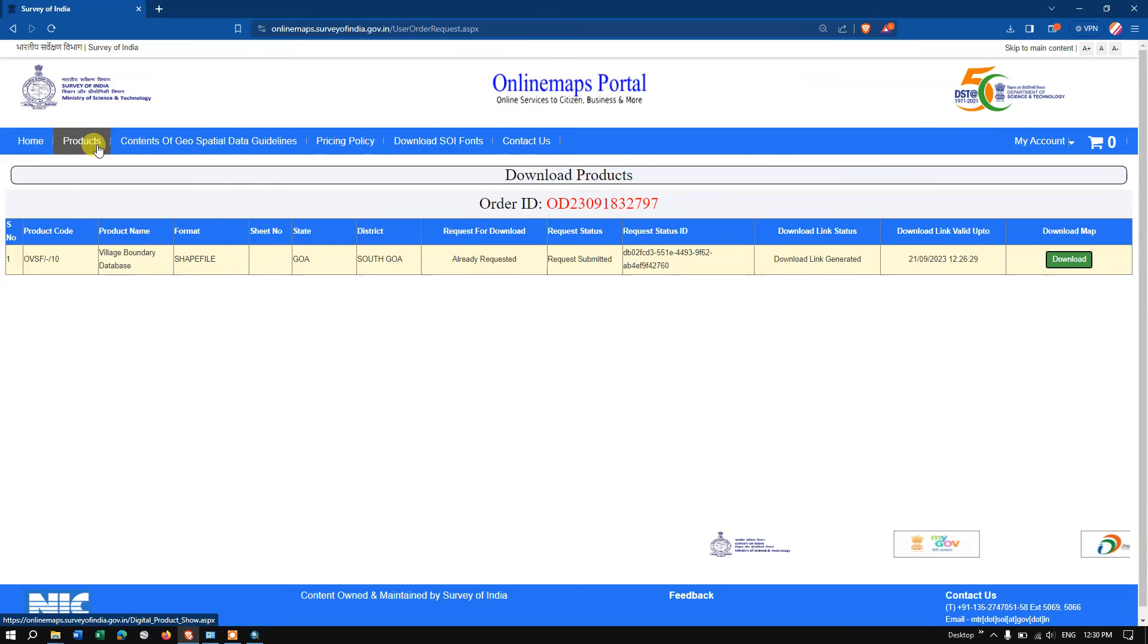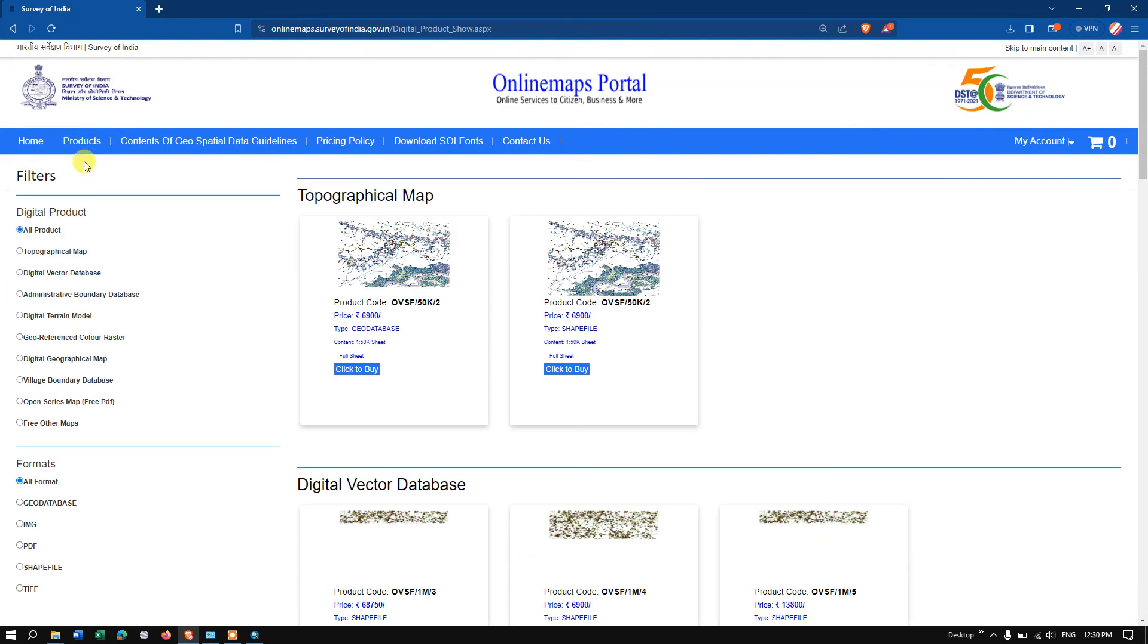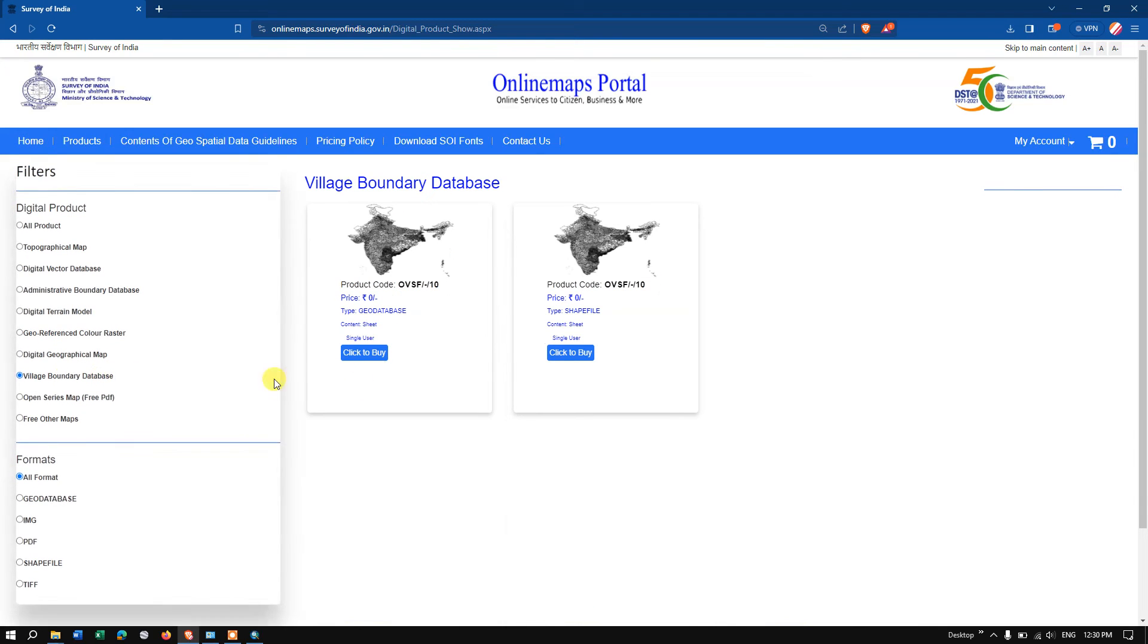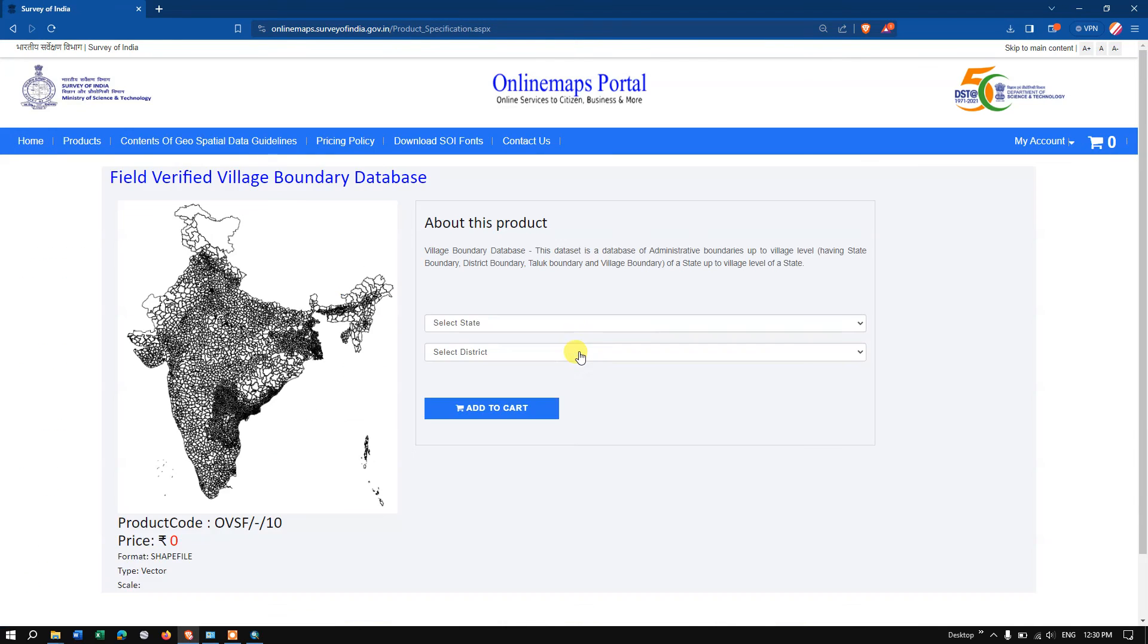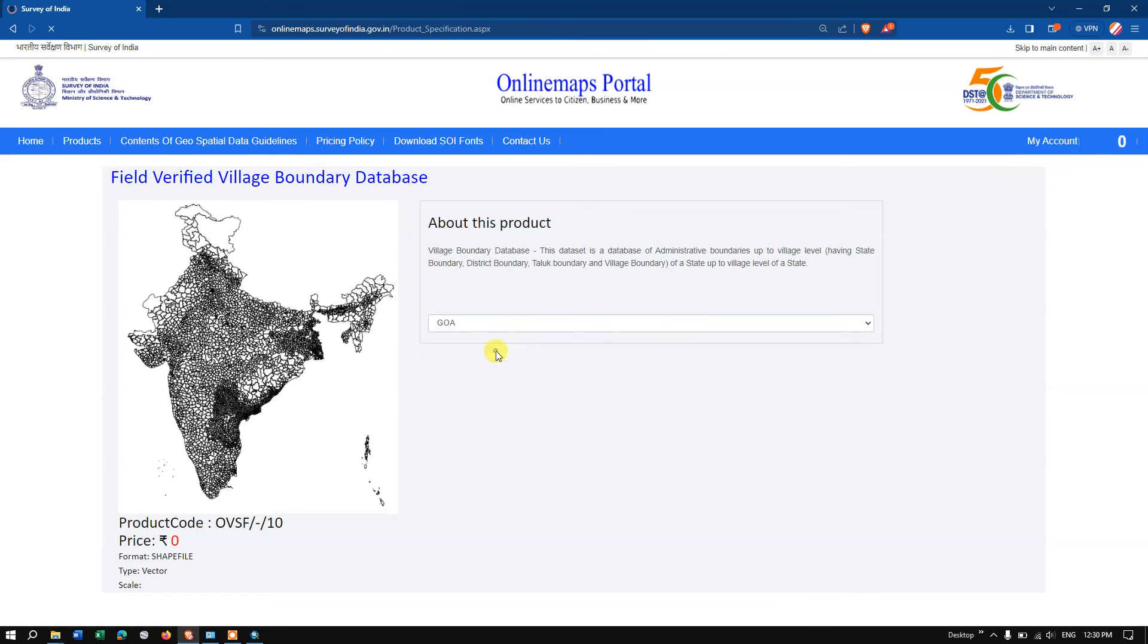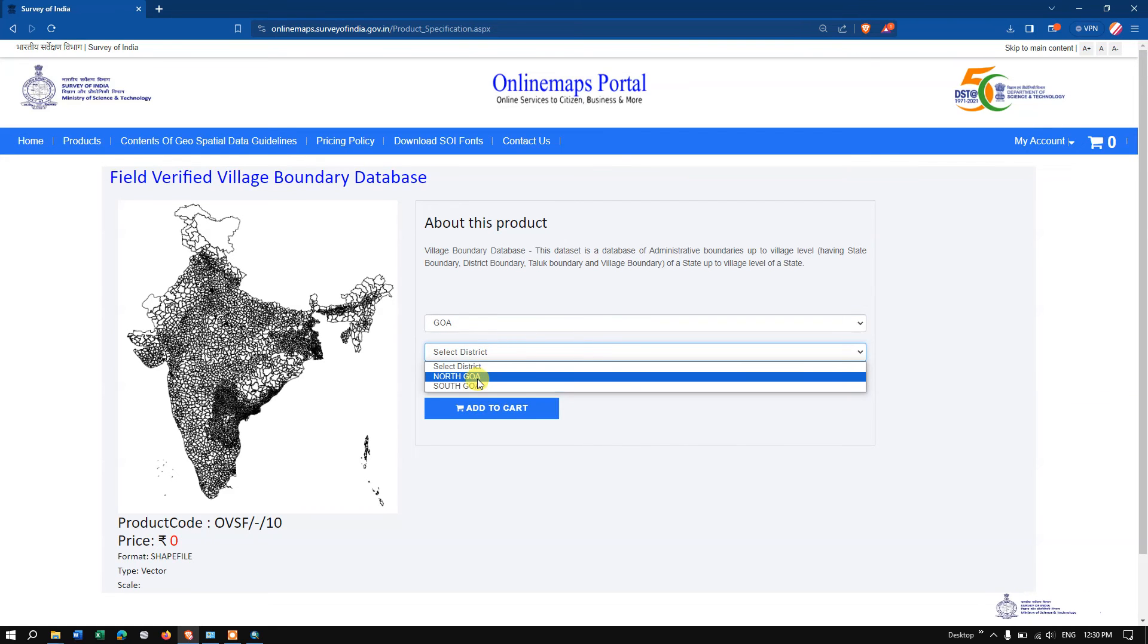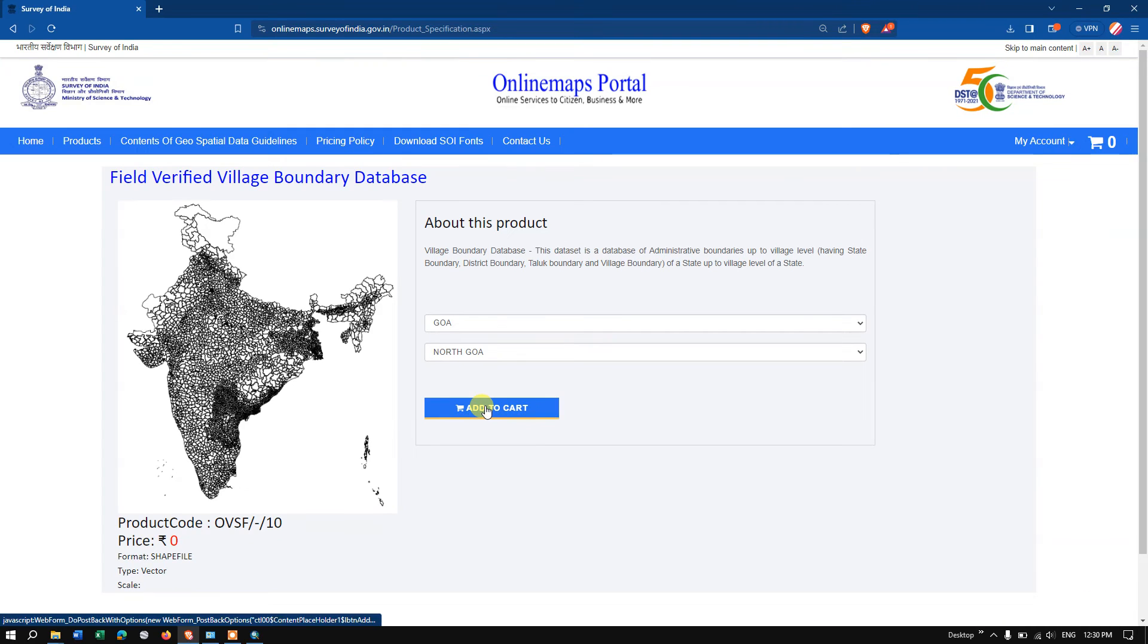once again go to the option 'products.' Once again select the 'Village Boundary Database' and once again come to the option 'click to buy.' Here you can directly add multiple datasets. For example, let me show you Goa and I require North Goa because we have already downloaded South Goa.